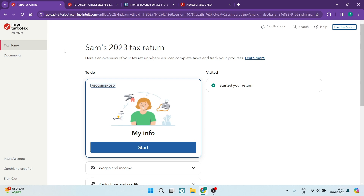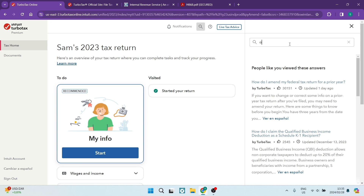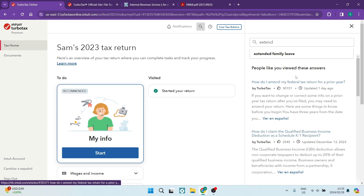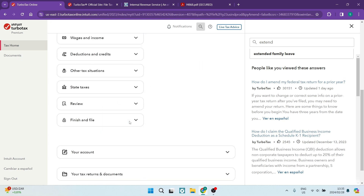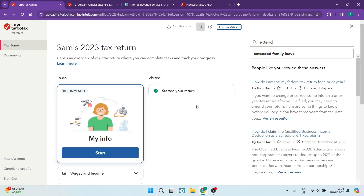This is my account and I run all my taxes from here. Over here, you can actually file an extension straight from here. So if you go to the top right-hand side and tap on search, you can go in here and type in 'extend.' Once you type in extend, I don't have the option now because it's not in the tax return period, so it won't come up. But you will find a button that says 'jump to extend' and it'll take you to one of your menu items related to extending your tax return, so you'll be able to file your tax return extension straight from here.